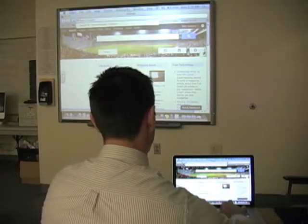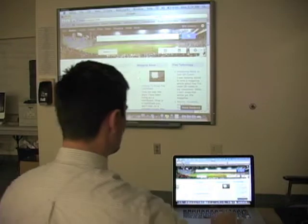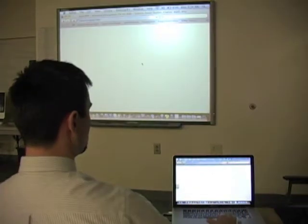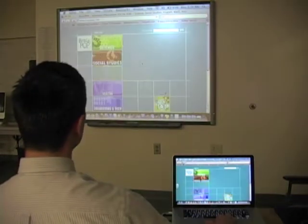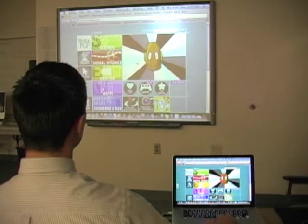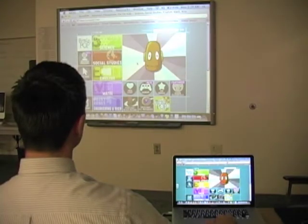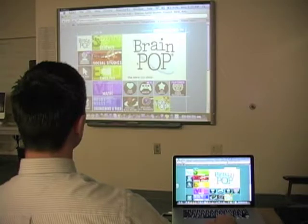So now I could go to BrainPop, for instance, and play a video for the whole class to watch up on my smartboard or projector screen.